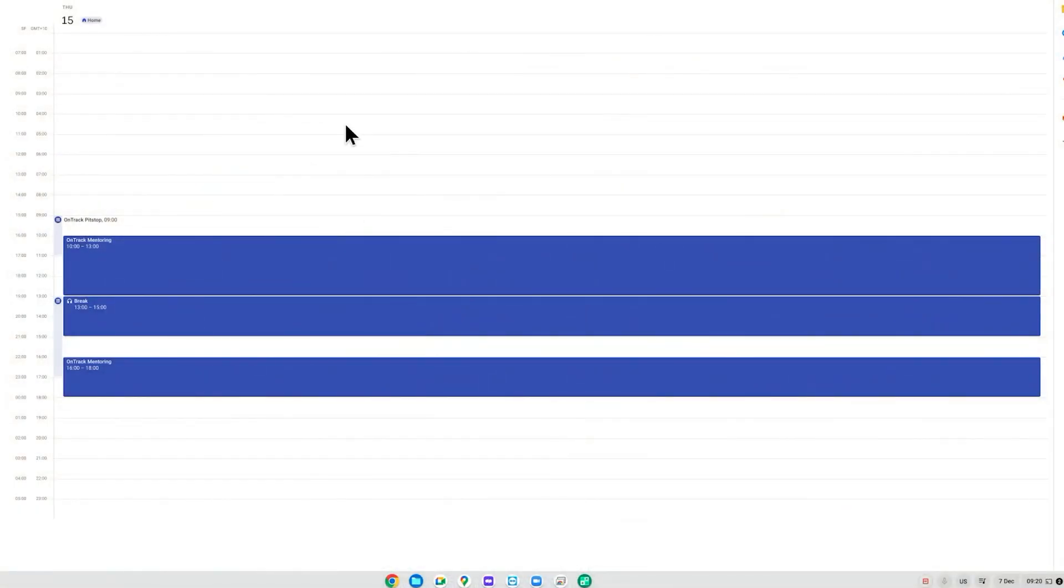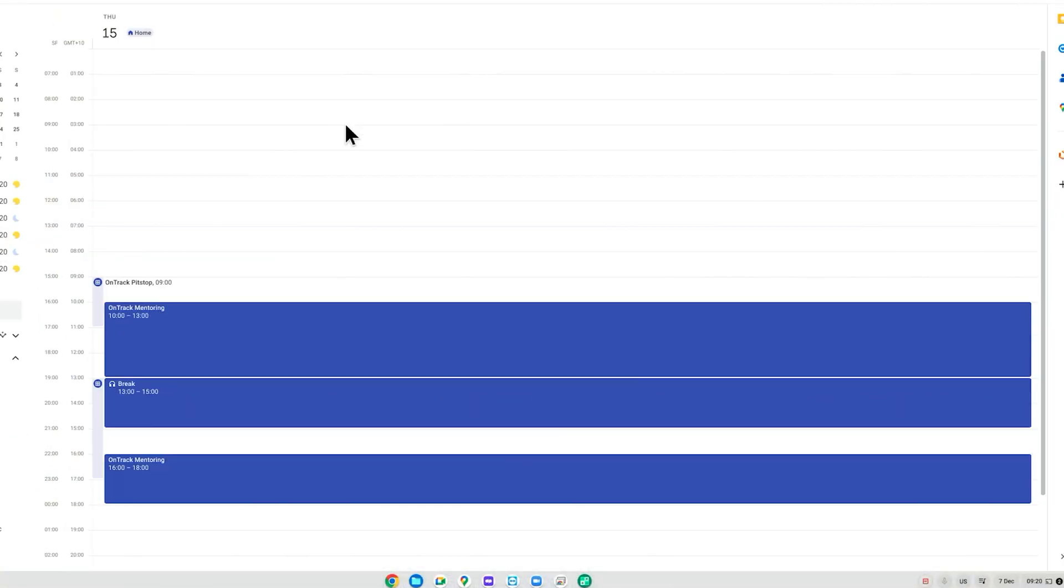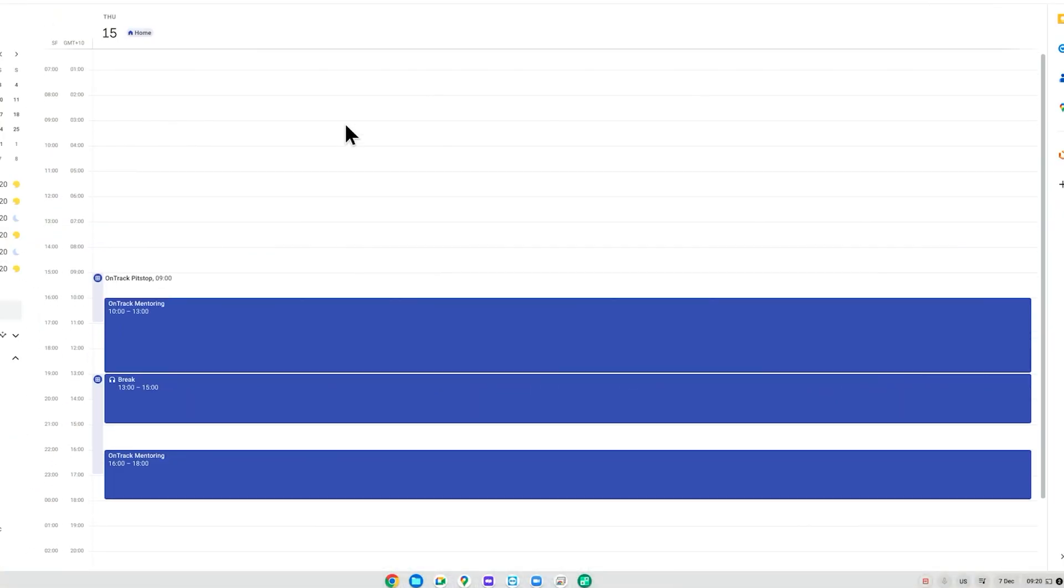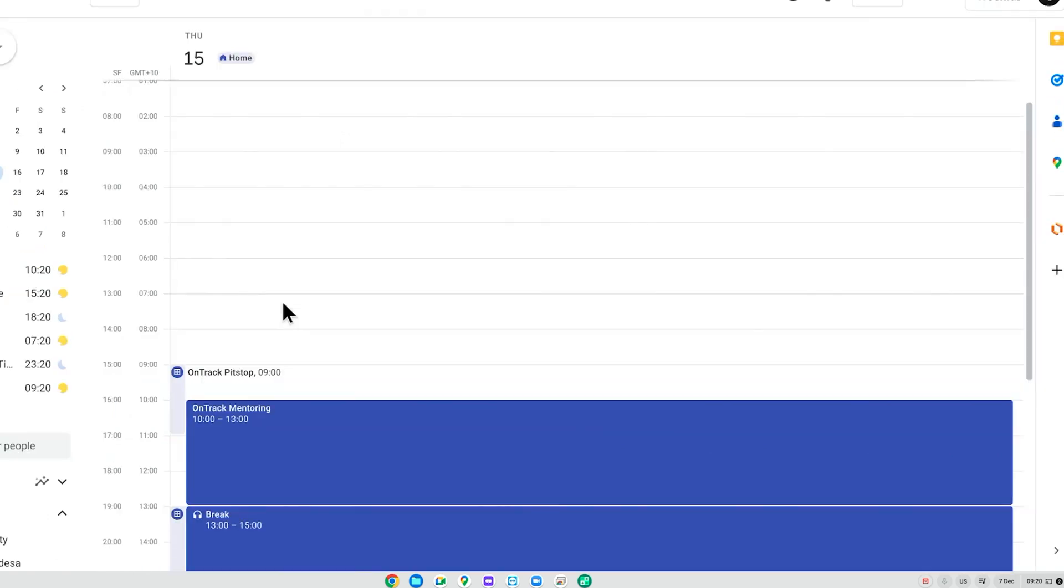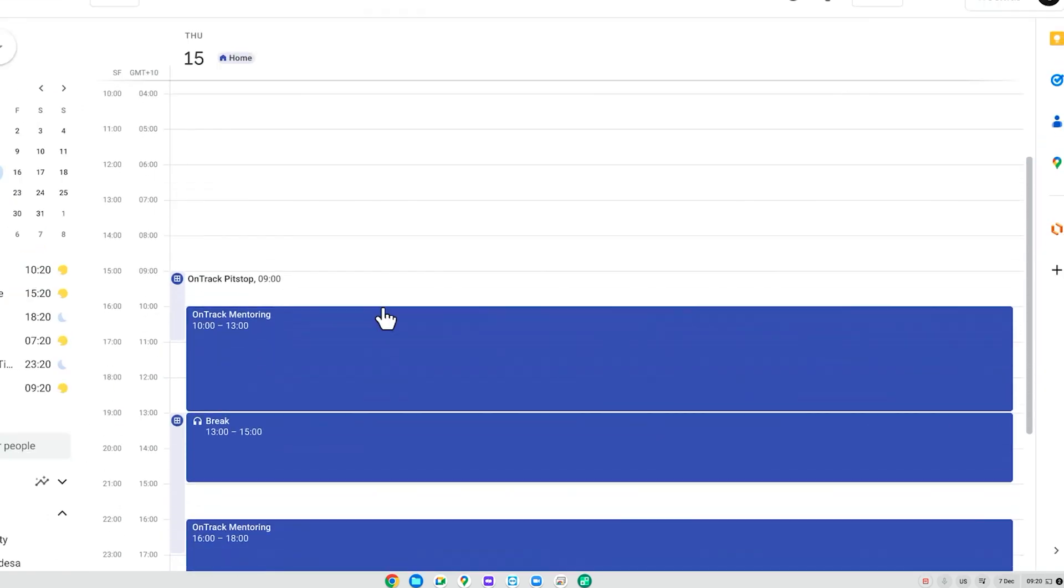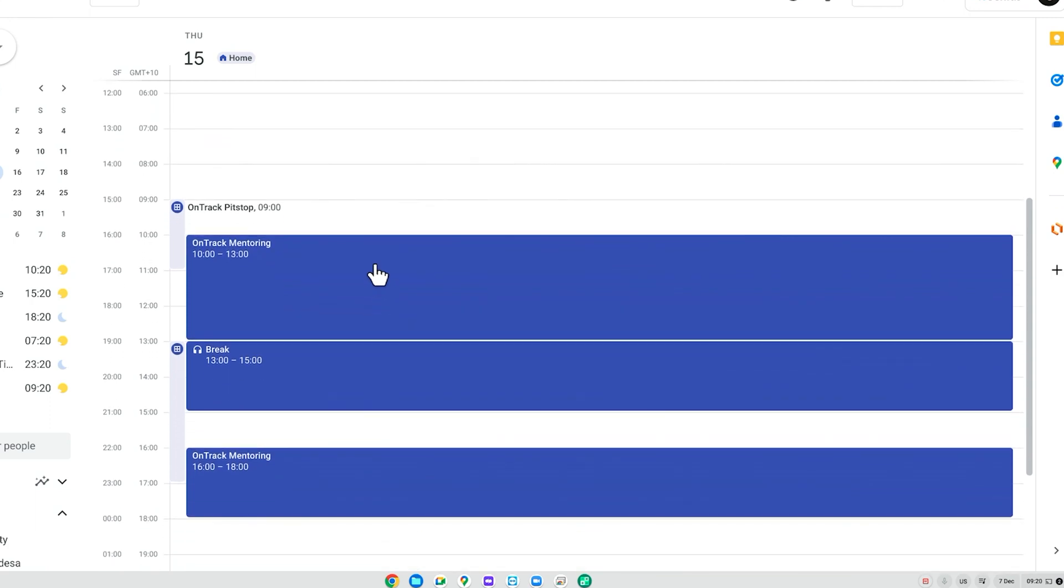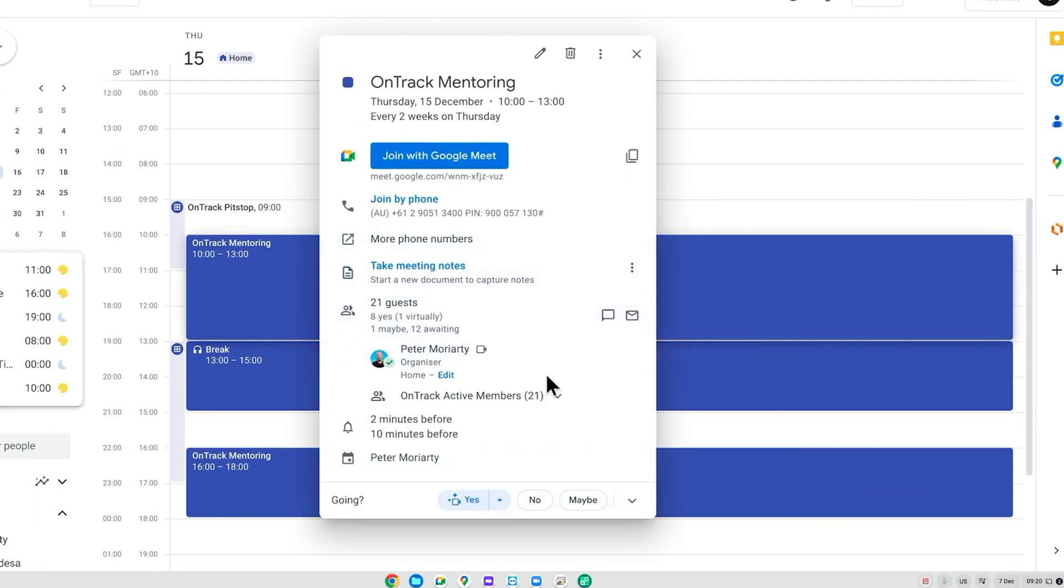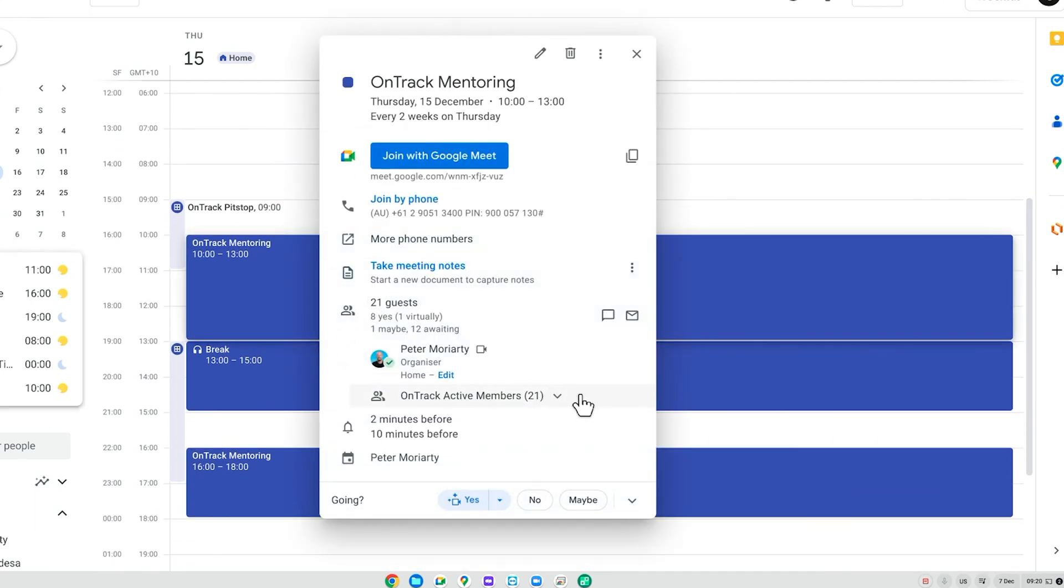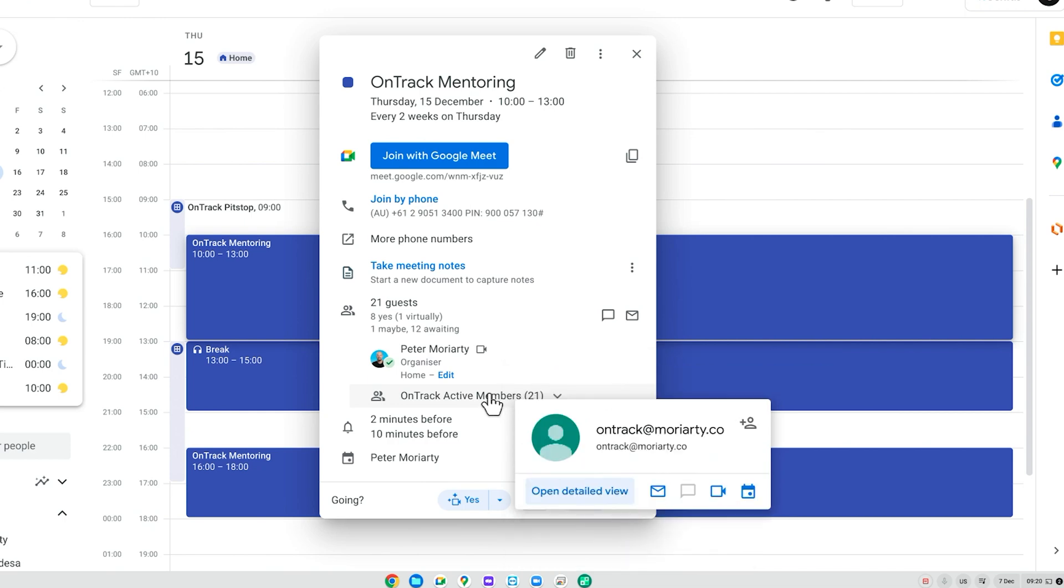So here inside my calendar, you can see that I've got a number of events. These are my mentoring calls. Now, each person who's in these calls is actually outside my business because they're my mentees in my program. And you can see here that I have a group. I'm not going to expand that group because I don't want to expose anyone's personal information, but I have the 21 members that are currently active inside the mentorship inside that group.